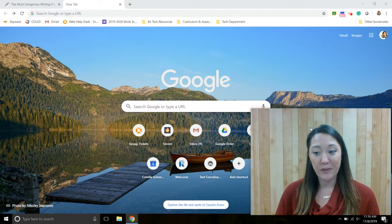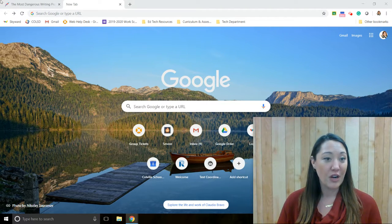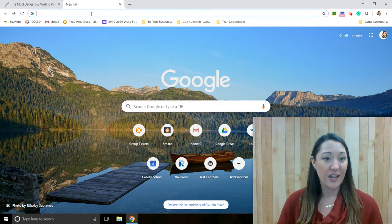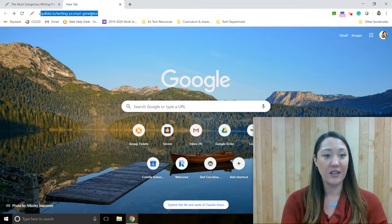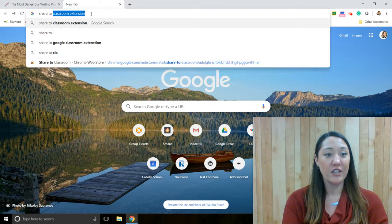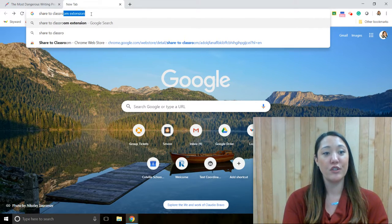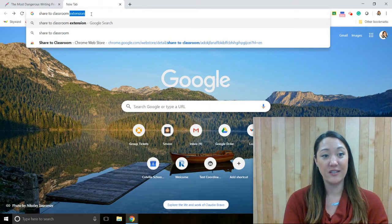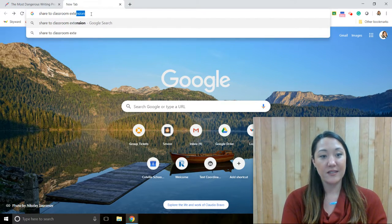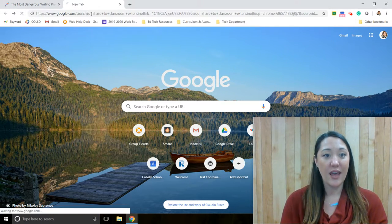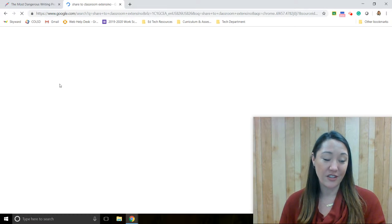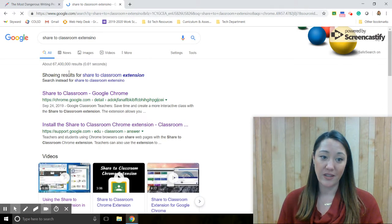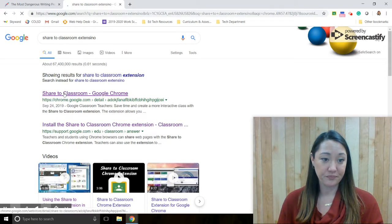So you'll want to open a Chrome browser and type in Share to Classroom Extension, then click on the very first one that pops up.